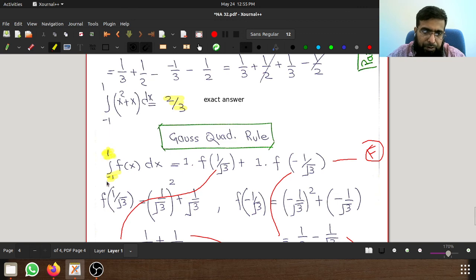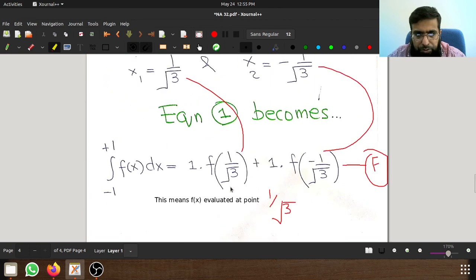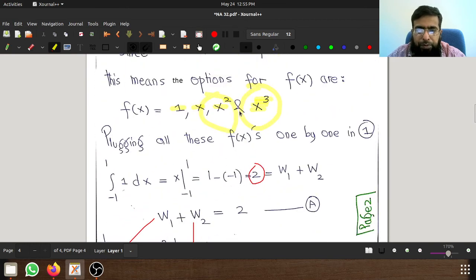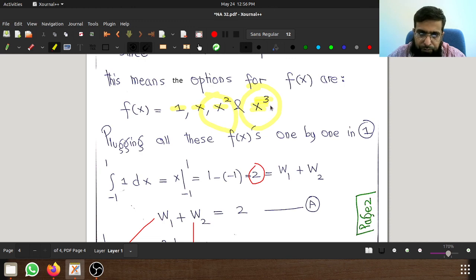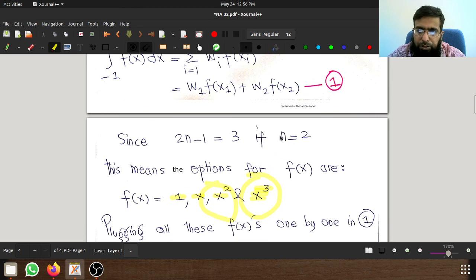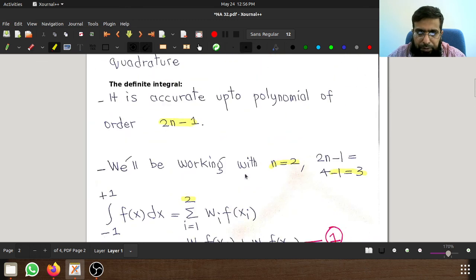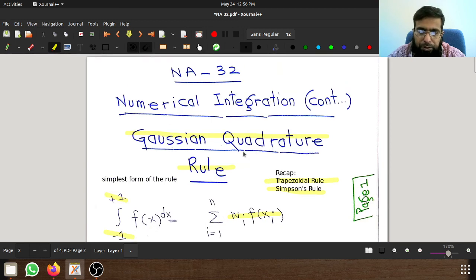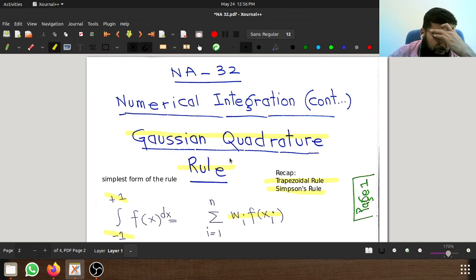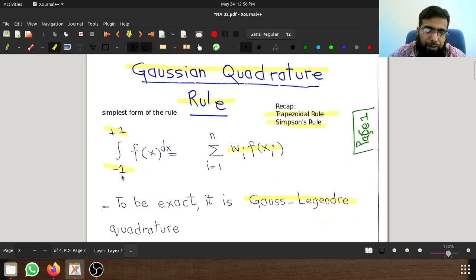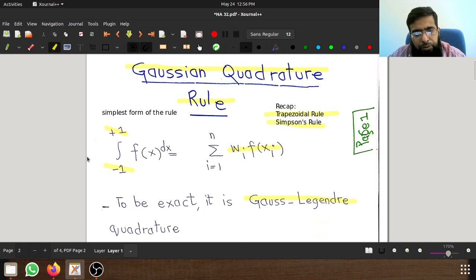This Gauss quadrature rule works, but in its simplest form it works for definite integrals whose limits are minus 1 to 1. We are sticking to this basic form with n equal to 2, which allows us to solve integrals of polynomials up to maximum order 3. We cannot handle x⁴ or x⁵ with n equal to 2. That's all for this lecture; in the next lecture we'll solve more examples using Gauss quadrature rule. Thank you.